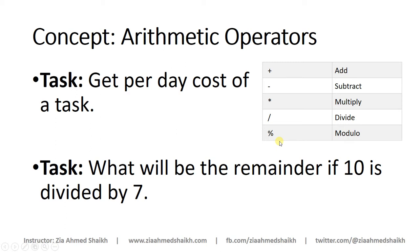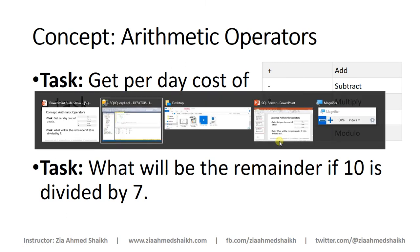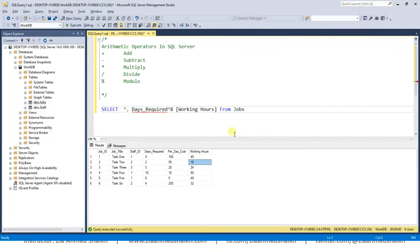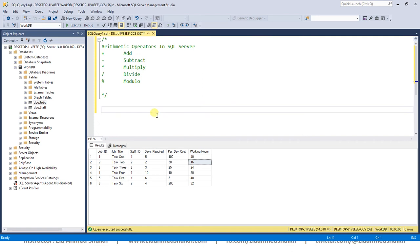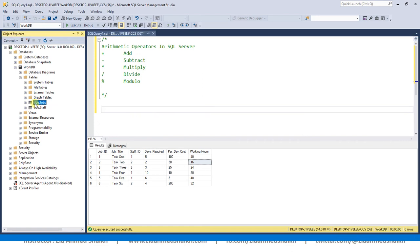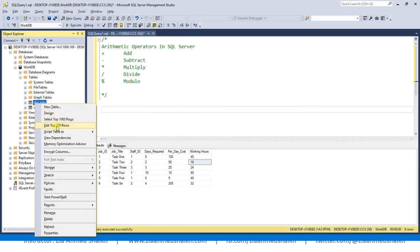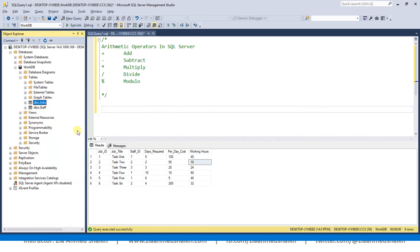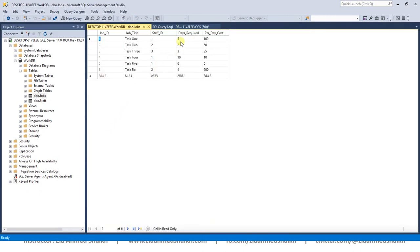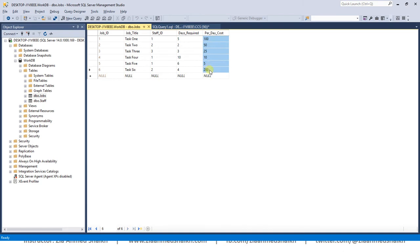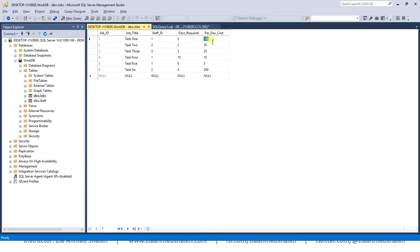Now let's have some practical examples of these operators. I have added two columns over here in this jobs table: days required and per day cost. That's how many days are required to complete this task and what would be the cost of the task on a per day basis. We will get the multiplication of these two columns to find out the total cost of this task.